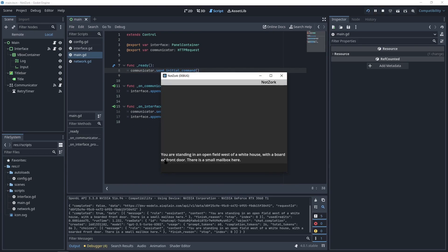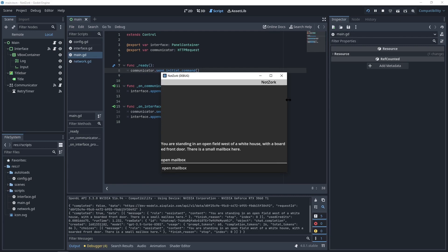Now, when we start the game, we can see that chatGPT is acting like the game Zork. We can send commands just like we are playing. So, for example, open mailbox.